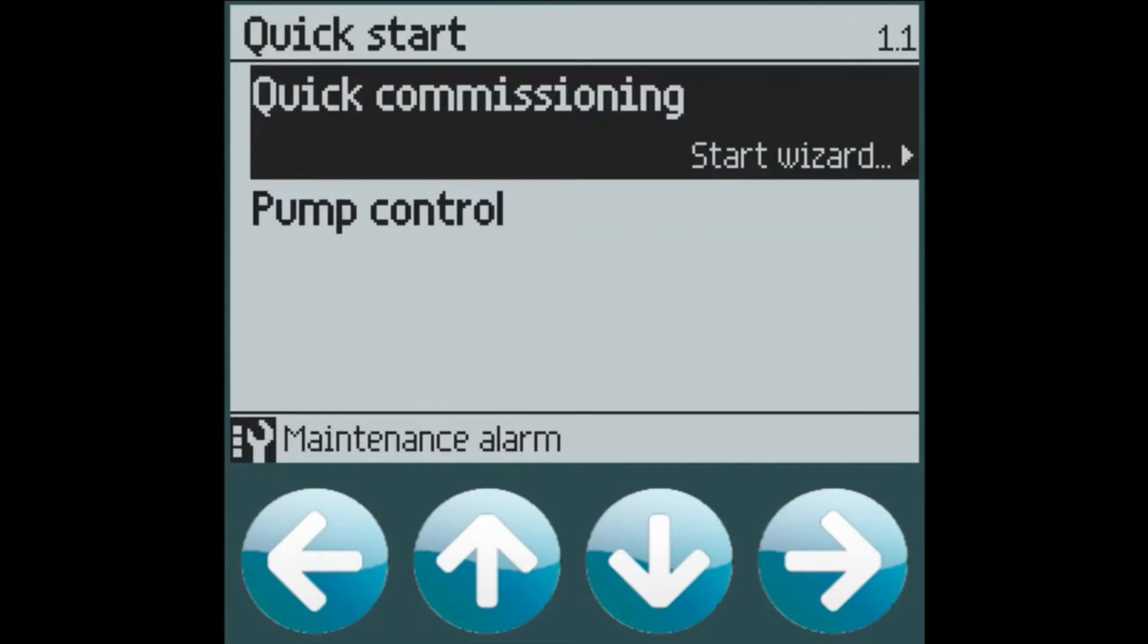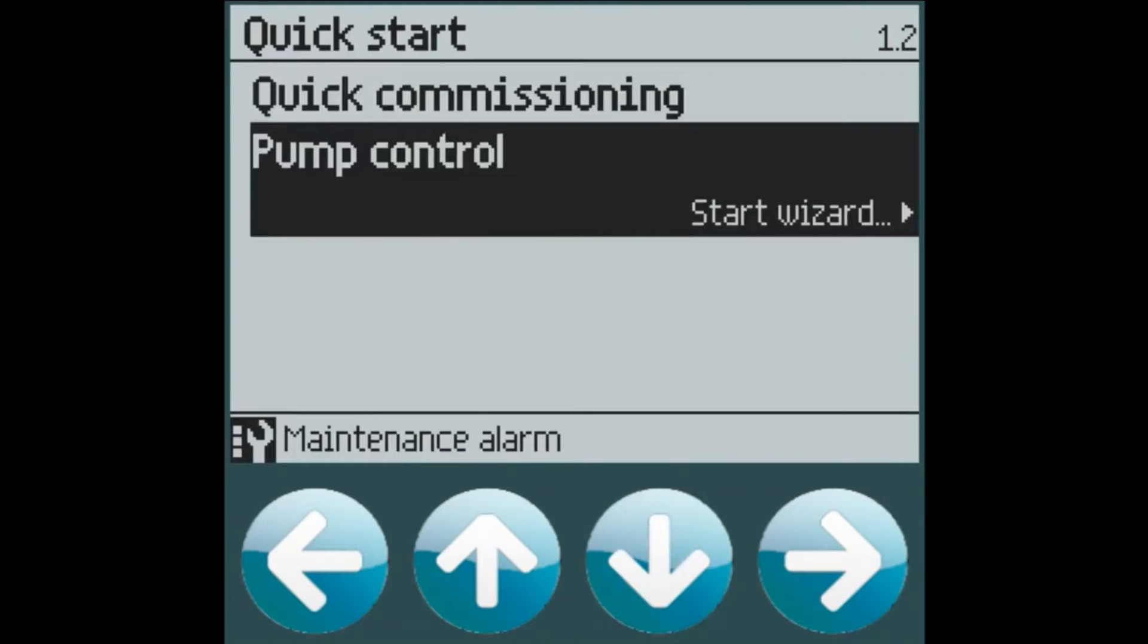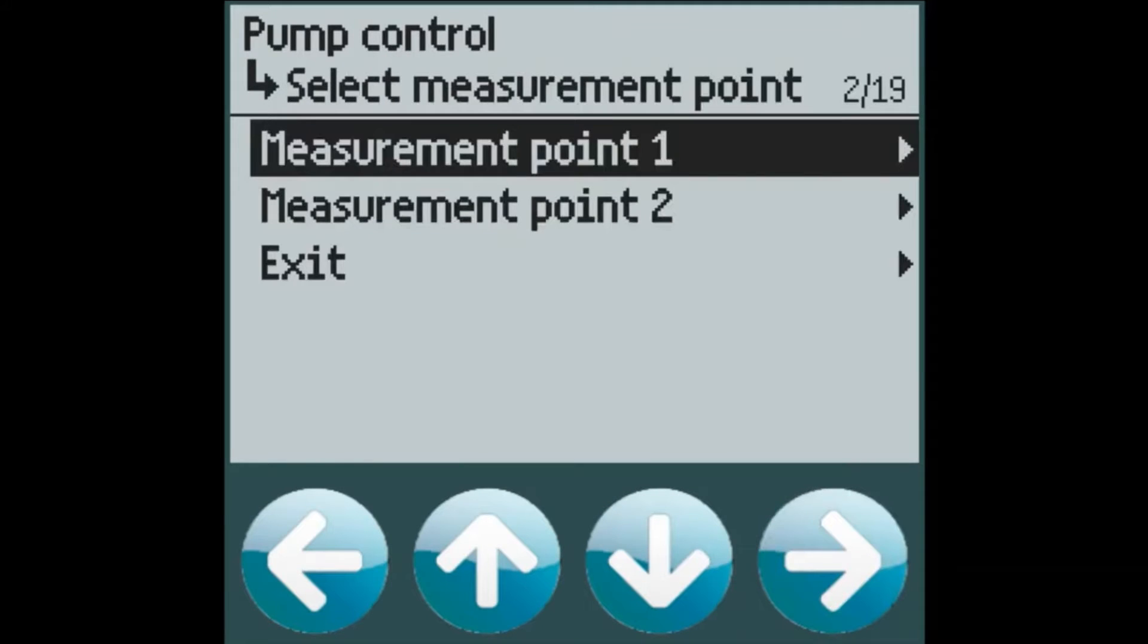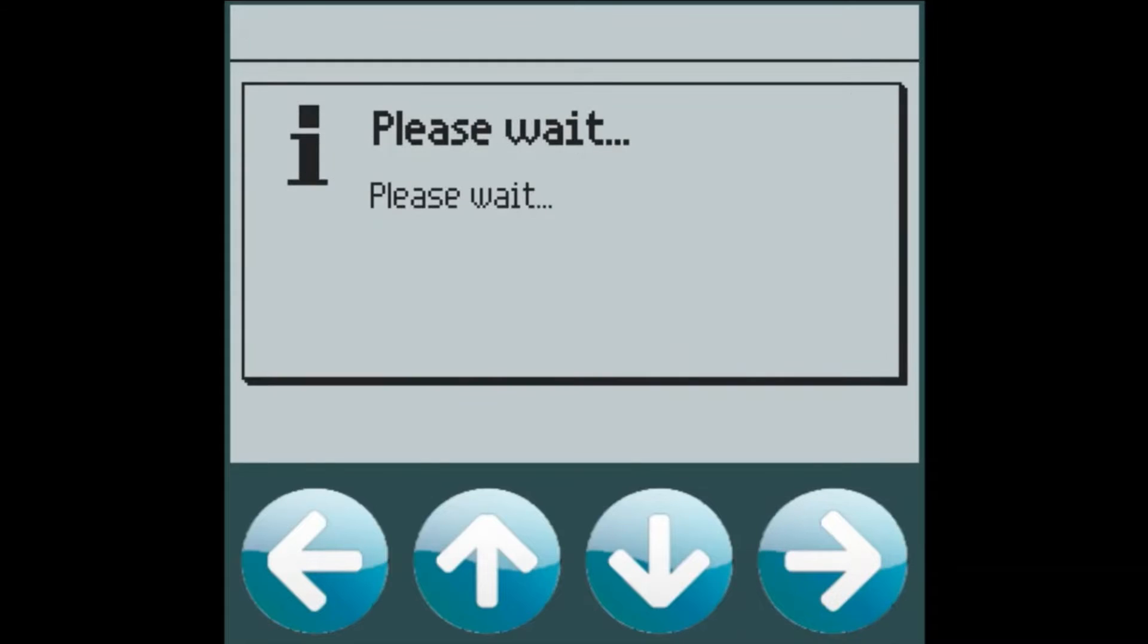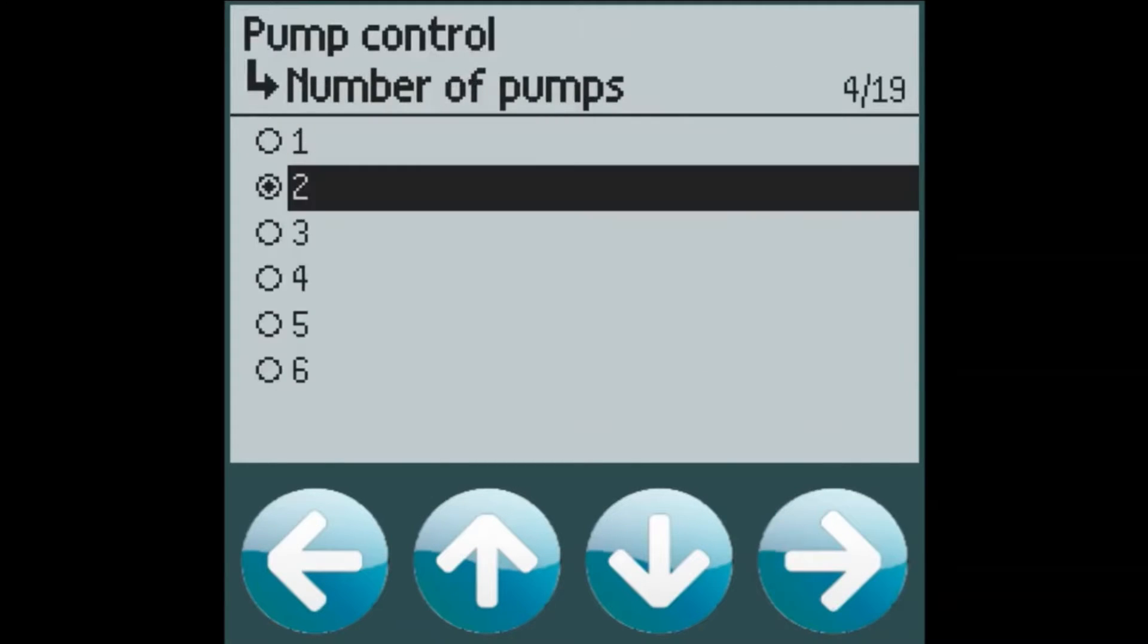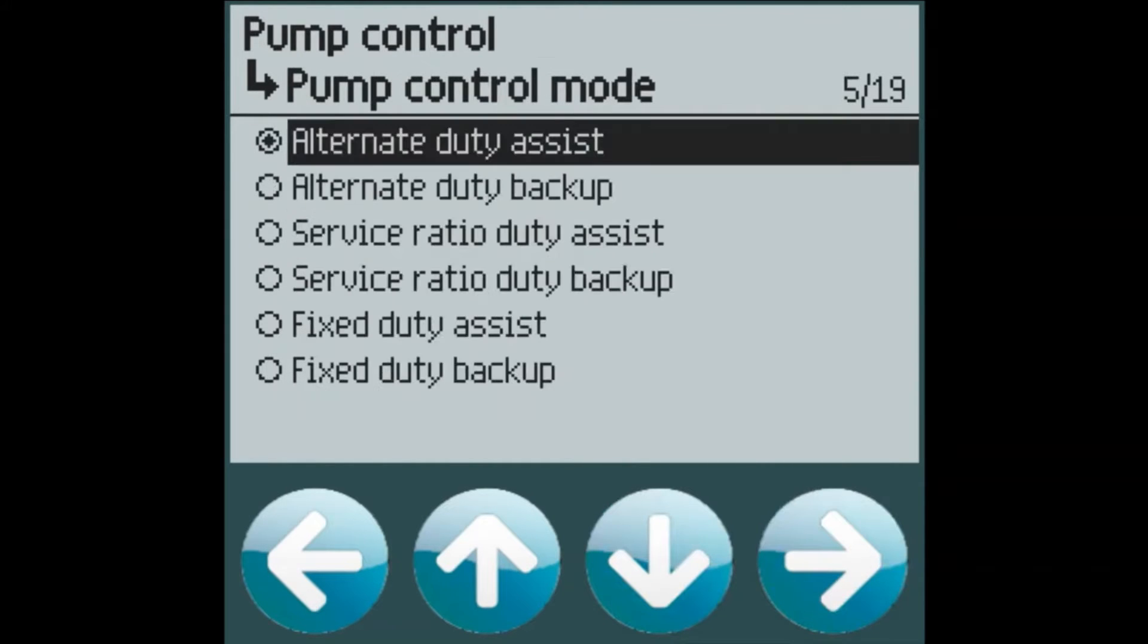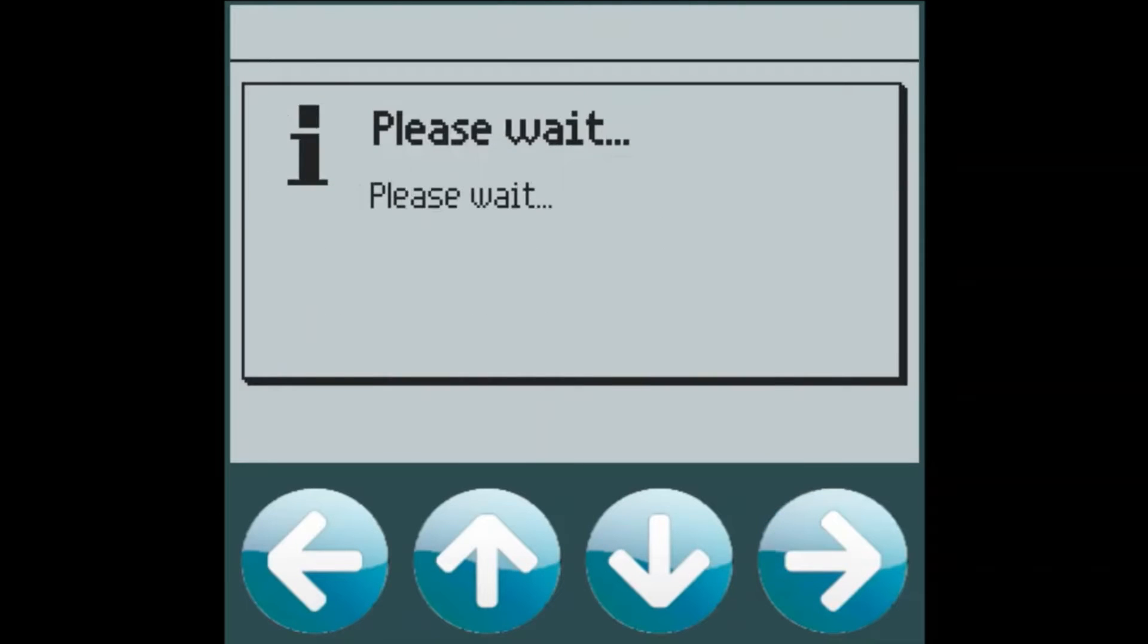Now we can go in and we can configure our pump control. We're going to use measurement point 1. And this particular customer wants three pumps configured using the alternate duty assist mode.